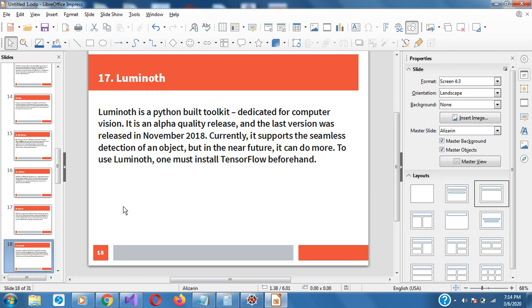Luminaut is a Python build toolkit dedicated for computer vision. It's an alpha quality release and the last version was in 2018. Currently it supports the seamless detection of objects, but in the near future it can do more. To use Luminaut you must install TensorFlow first. If you need a tool for computer vision, I will recommend Luminaut.